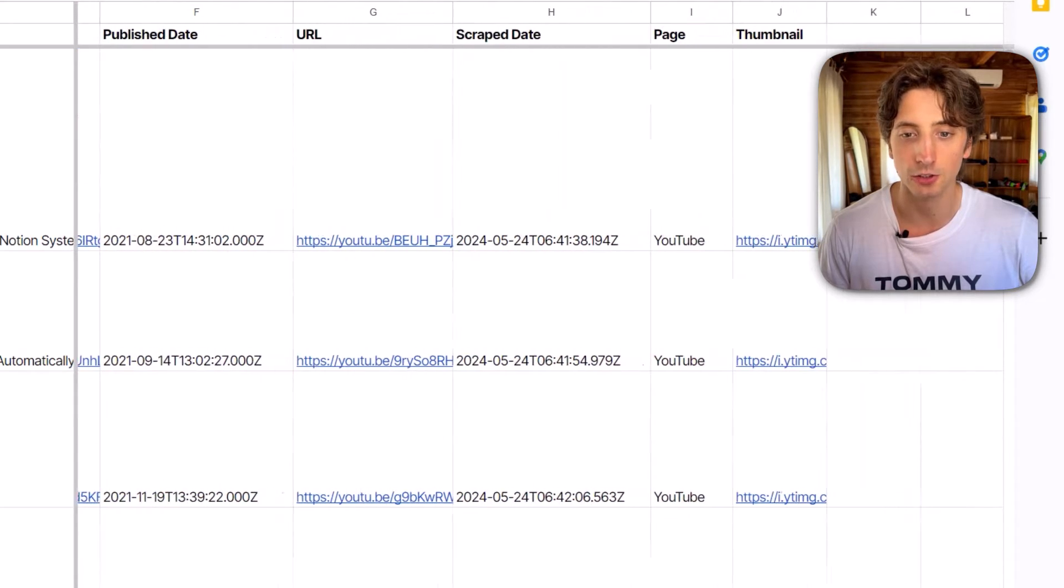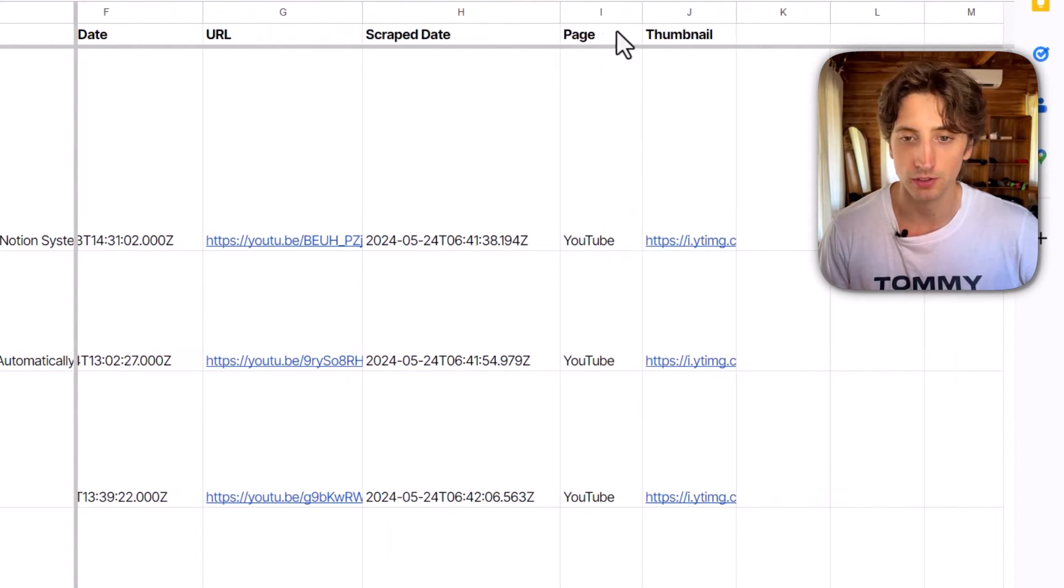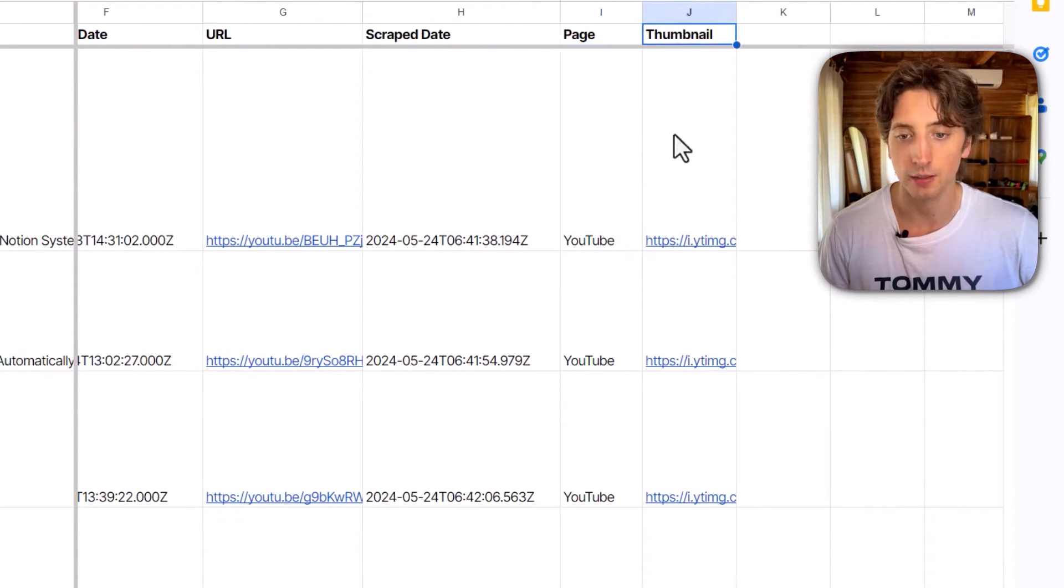Publish date, URL, the date script, this is the data that I use, and then the thumbnail as well.